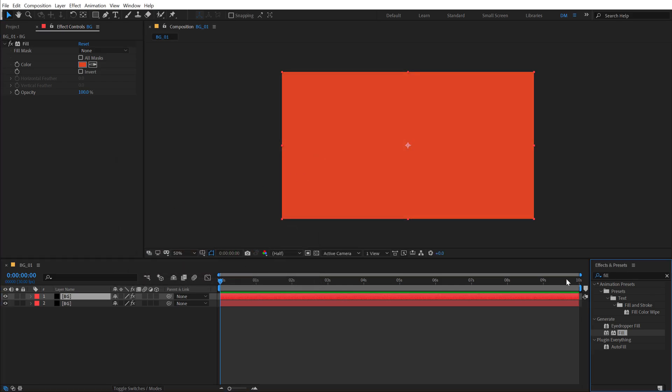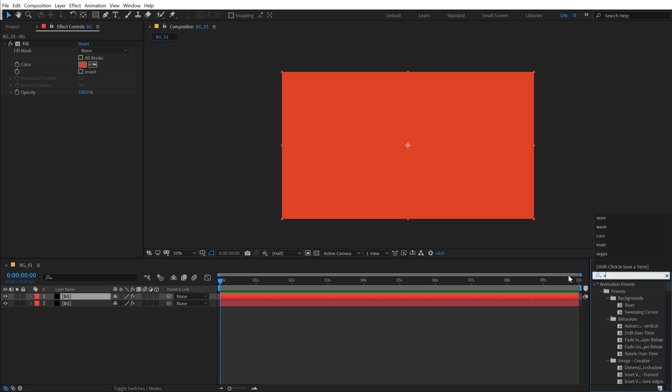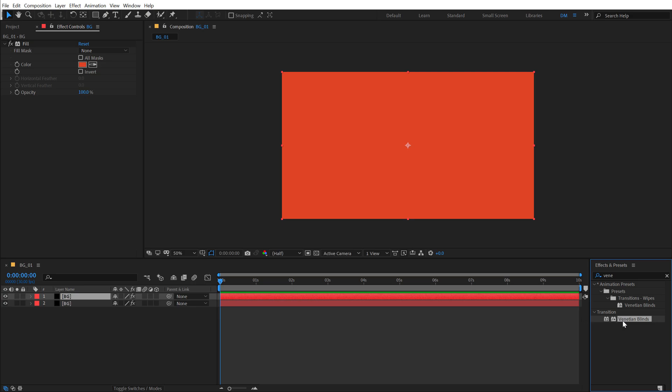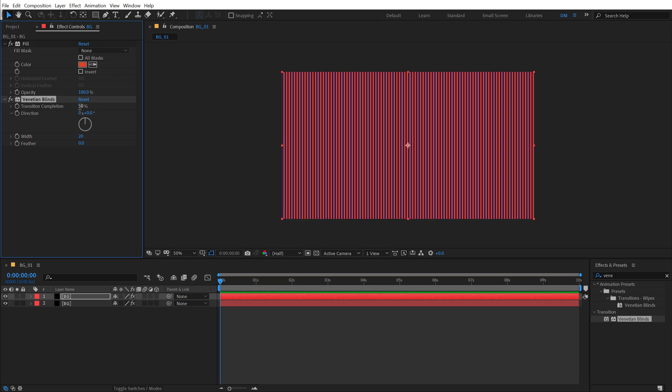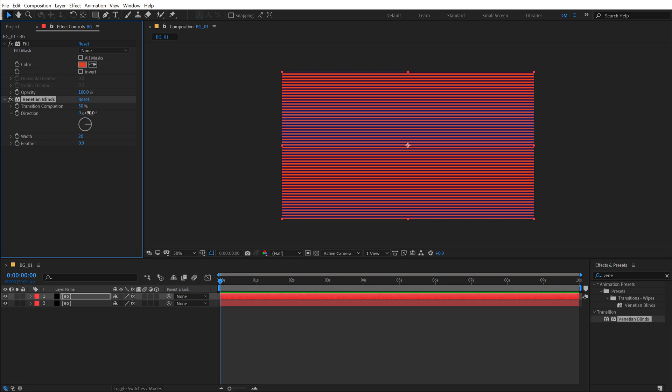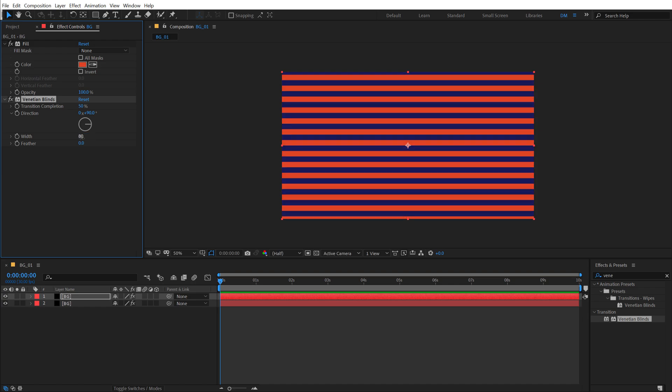Then go into Effects and Presets again and search for an effect called Venetian Blinds, which is a very interesting and very useful effect to create this kind of animation. So I'm gonna set the transition completion to 50% so we get these kinds of lines basically, and let's change the direction to 90 and increase the width to around maybe like 80. So that looks pretty good.